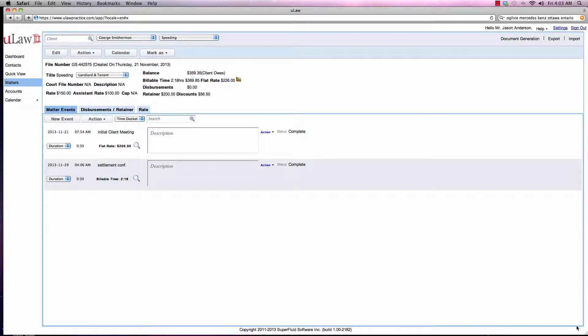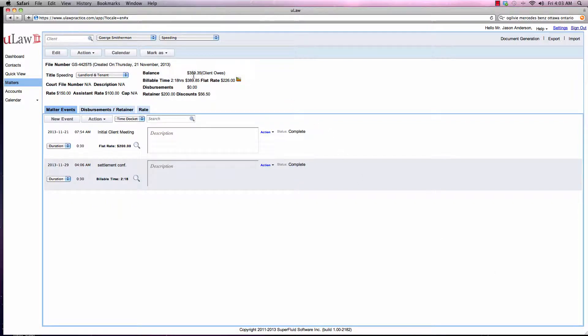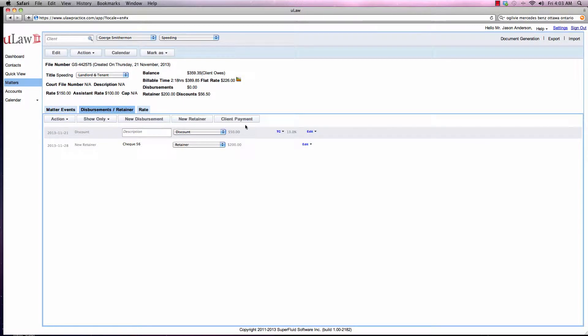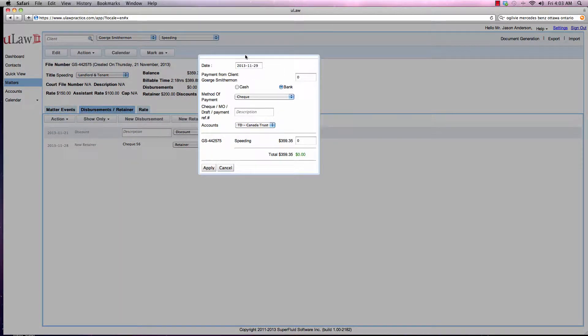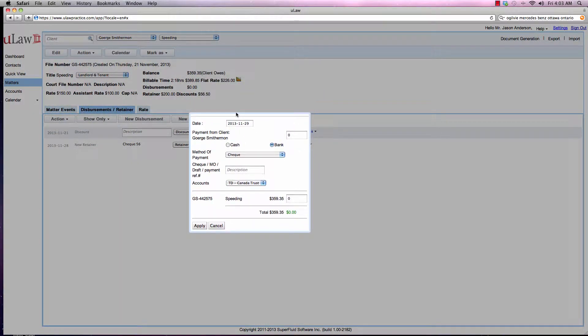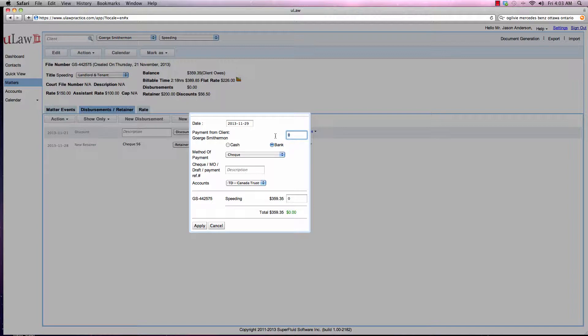The question that we've been asked is, can I put a late reposting for a client payment? For example, in this matter, the client actually owes $359.35 and say a check arrived for $200.